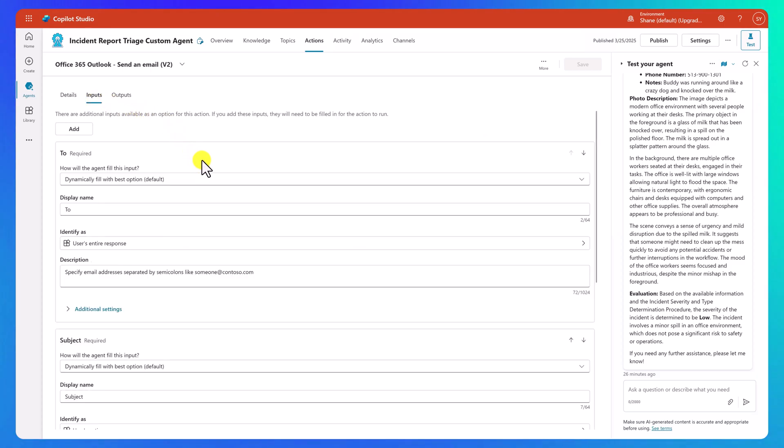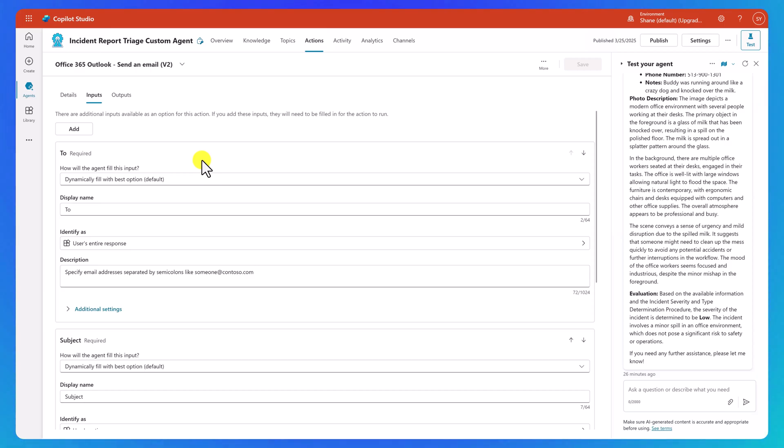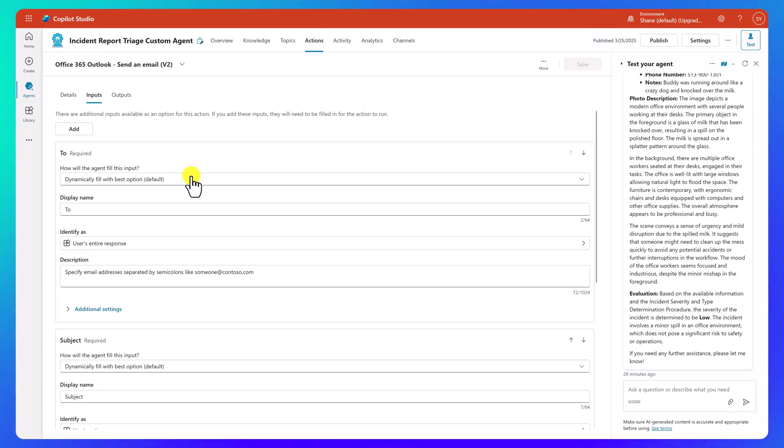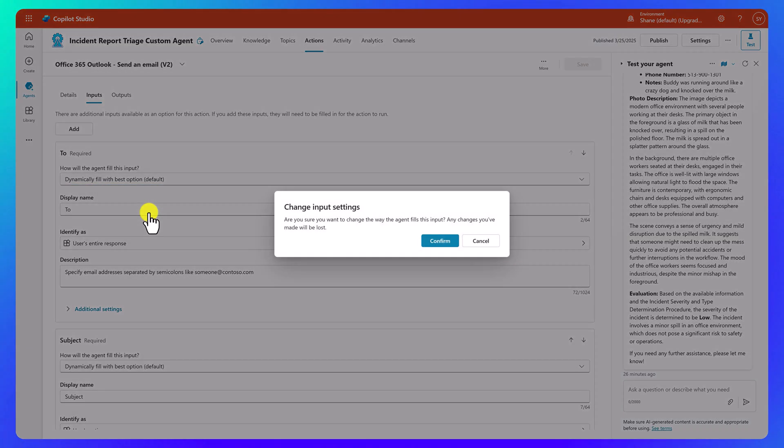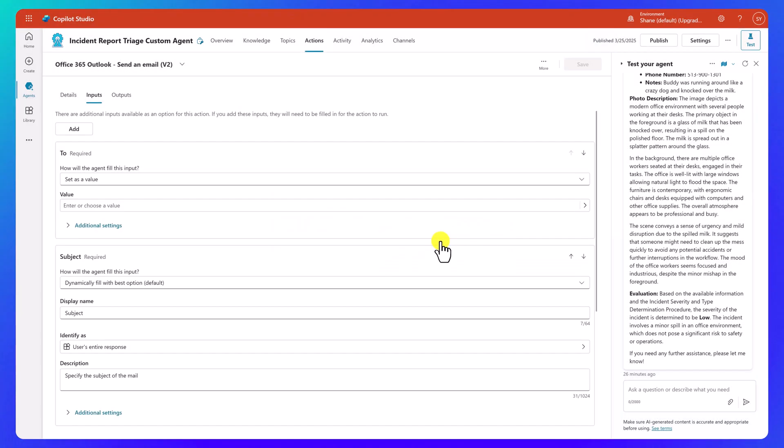So we'll go here to inputs. And so now we want to fill in the blanks. So here we can let everything be determined by the agent, or we probably want to be more descriptive. So for example, in my demo, I just want all these emails going to me. So I'm just going to go ahead and set this as a value.